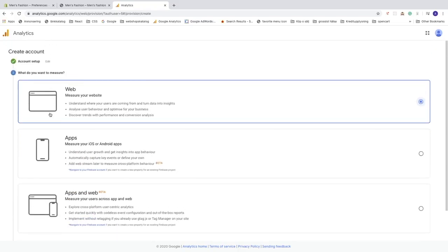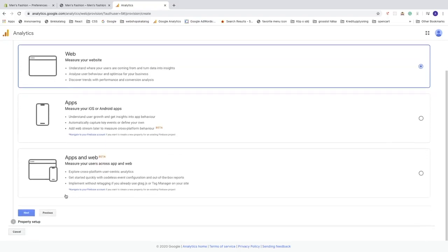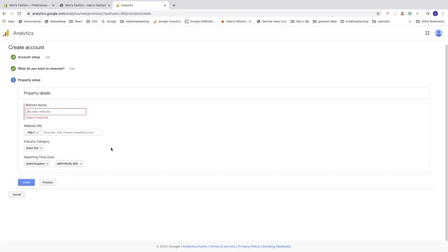Next, you'll be asked what you want to measure. Since we have a Shopify store, choose 'Web' to measure your website. Click on that, scroll down, and click Next. Now you can add your website name.